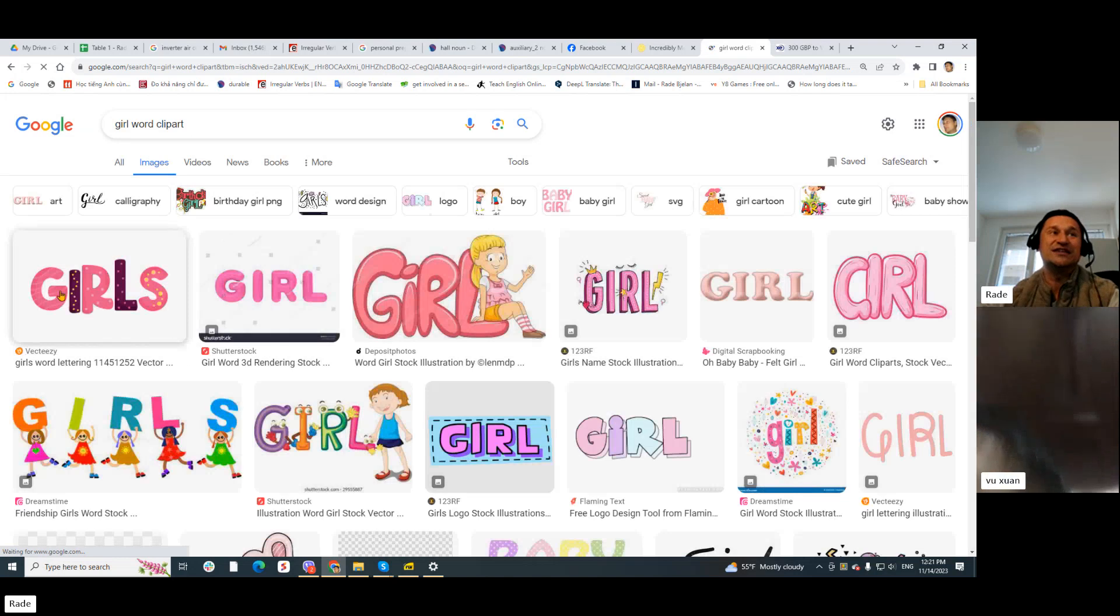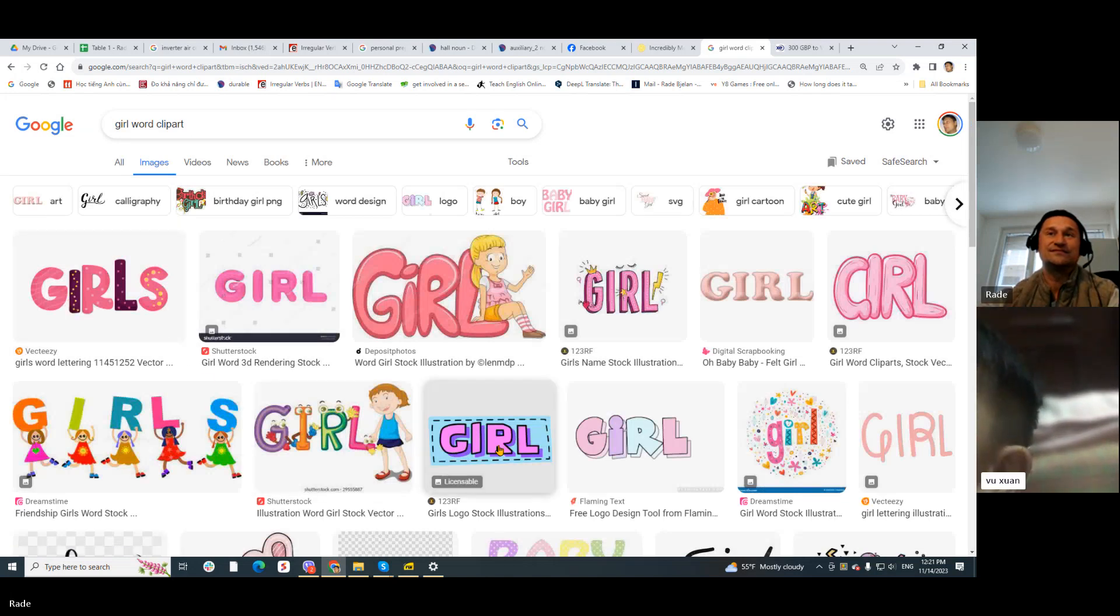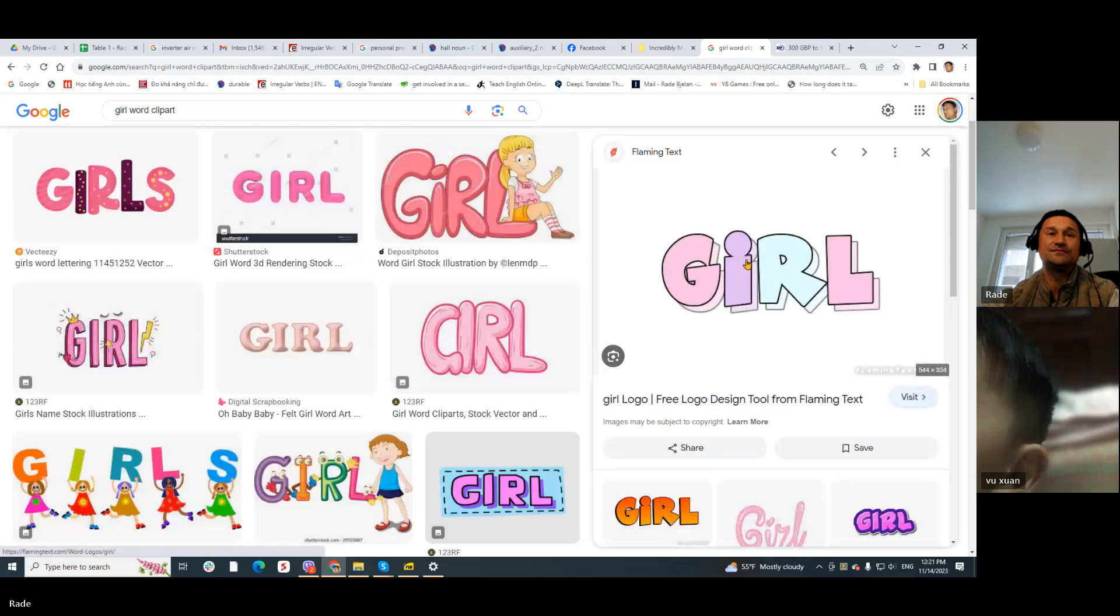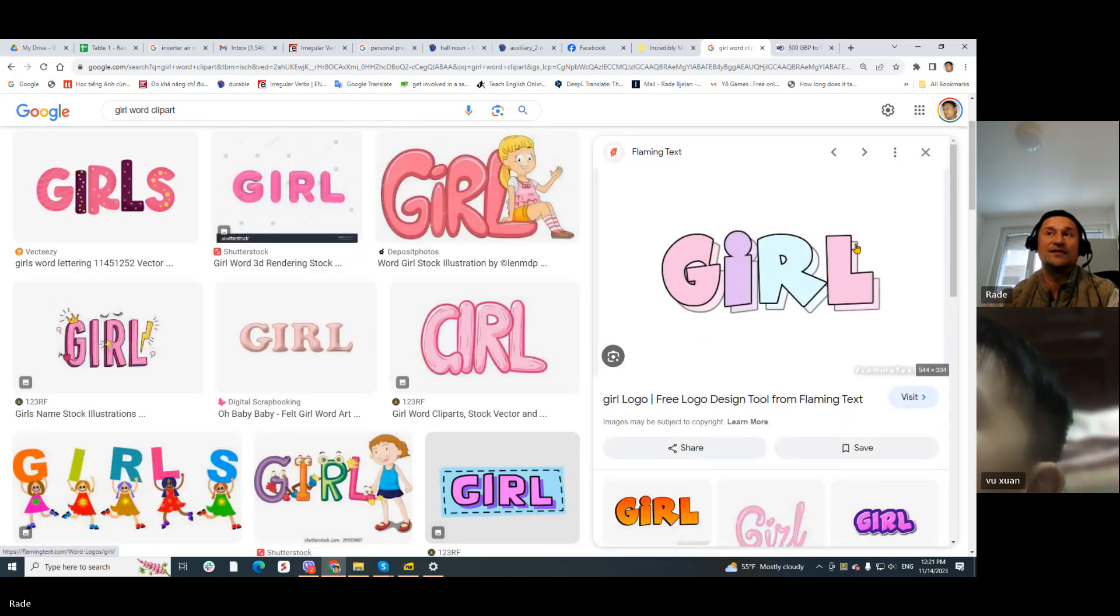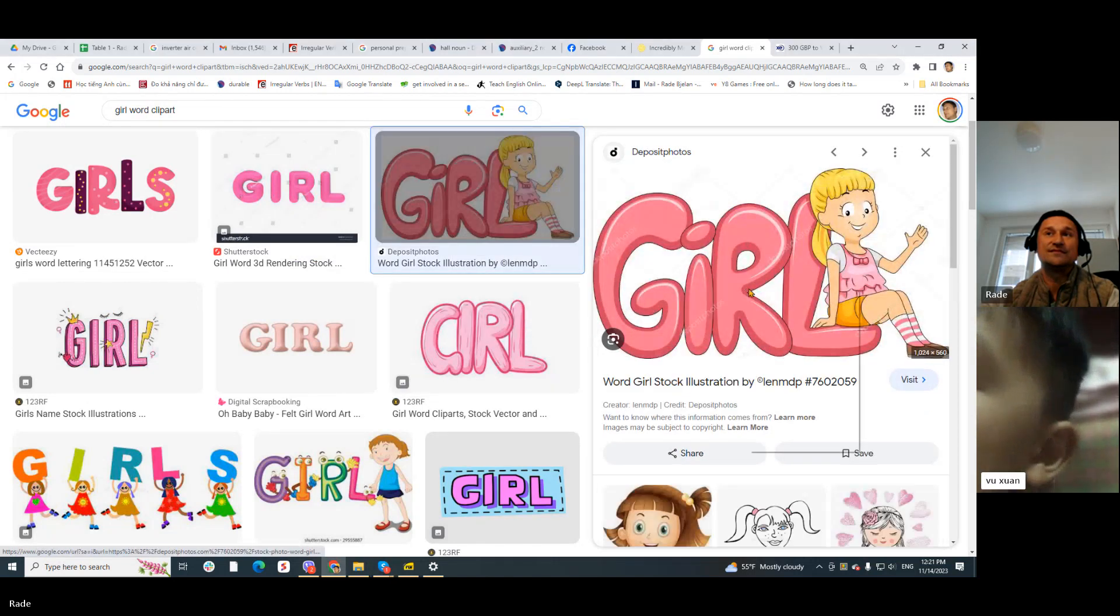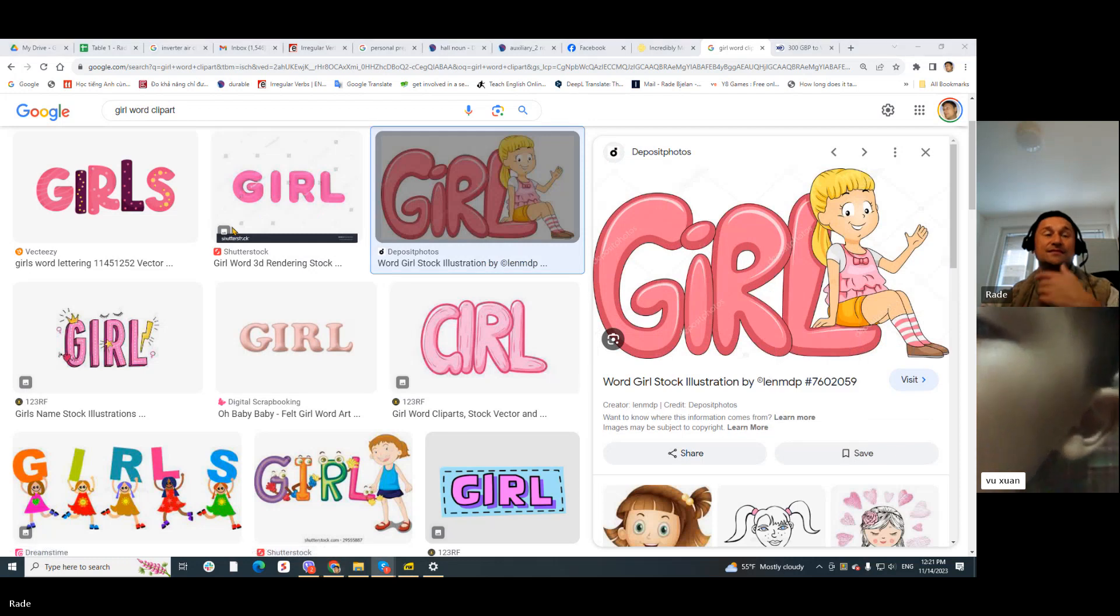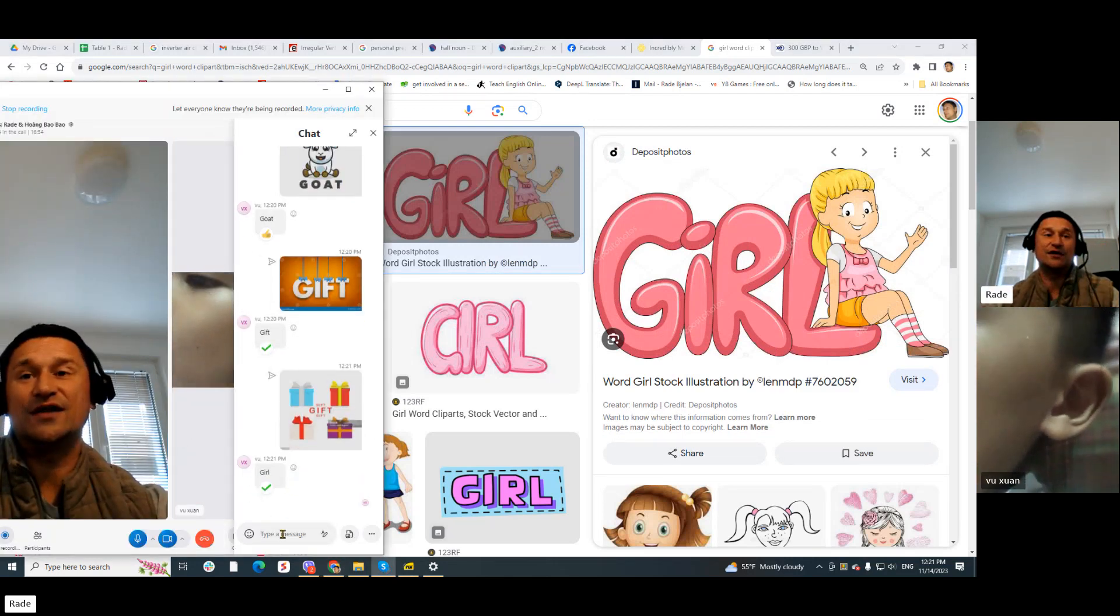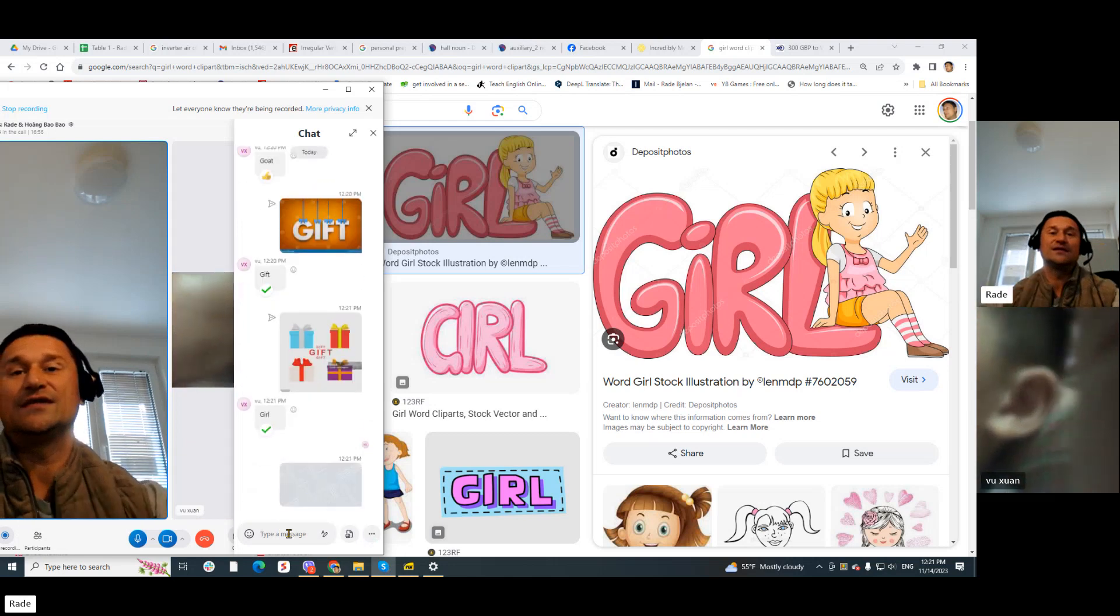Girl. Look: G, I, R, L. Girl. Thank you. Great. Okay, here you go.